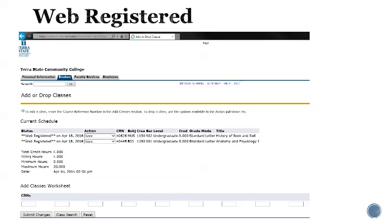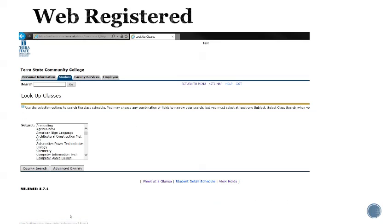Once you click on the register button, the next screen that opens shows that you are web registered. That means you registered for your classes through the online system. To add another class, click on the class search button at the bottom and repeat the process.